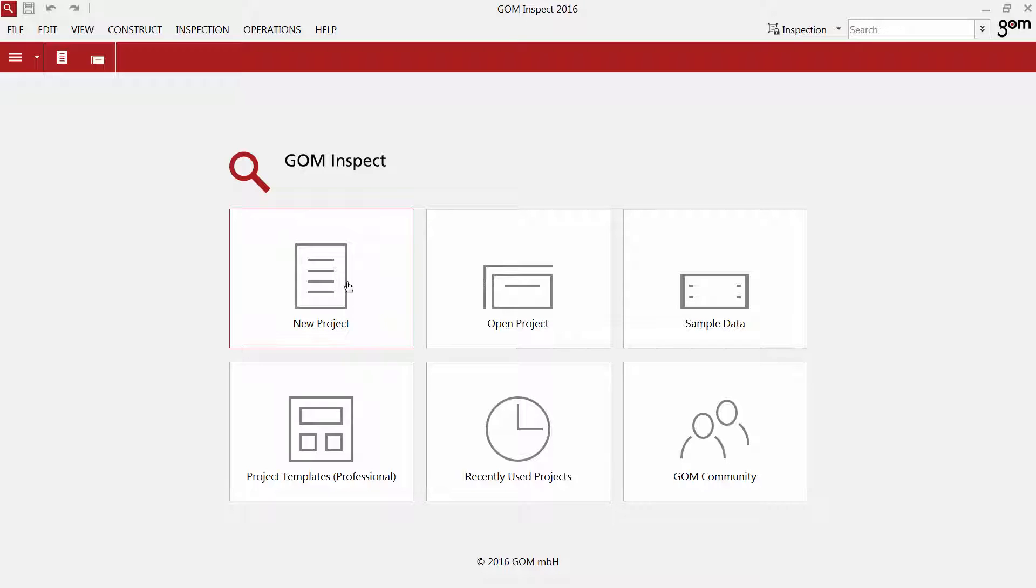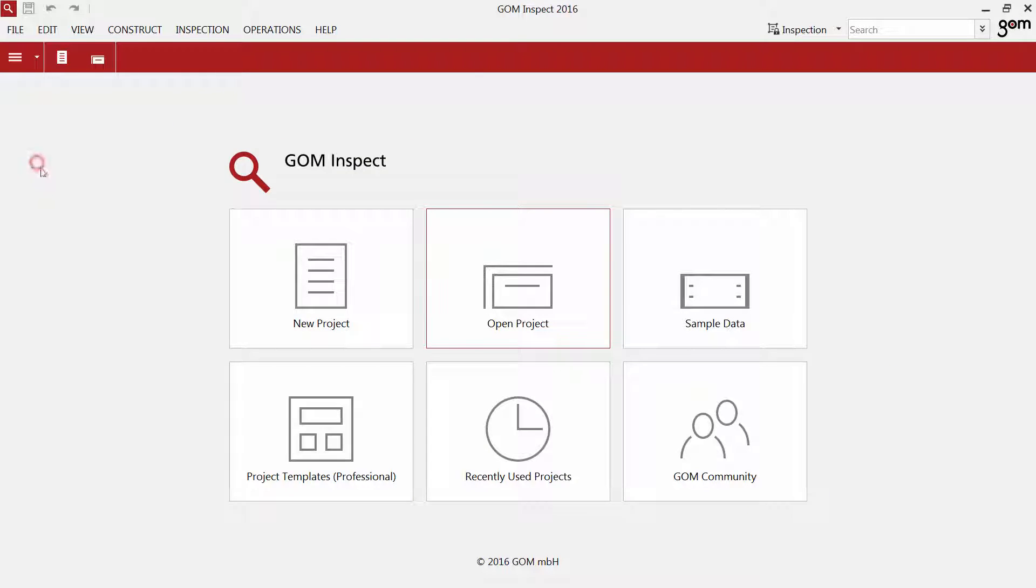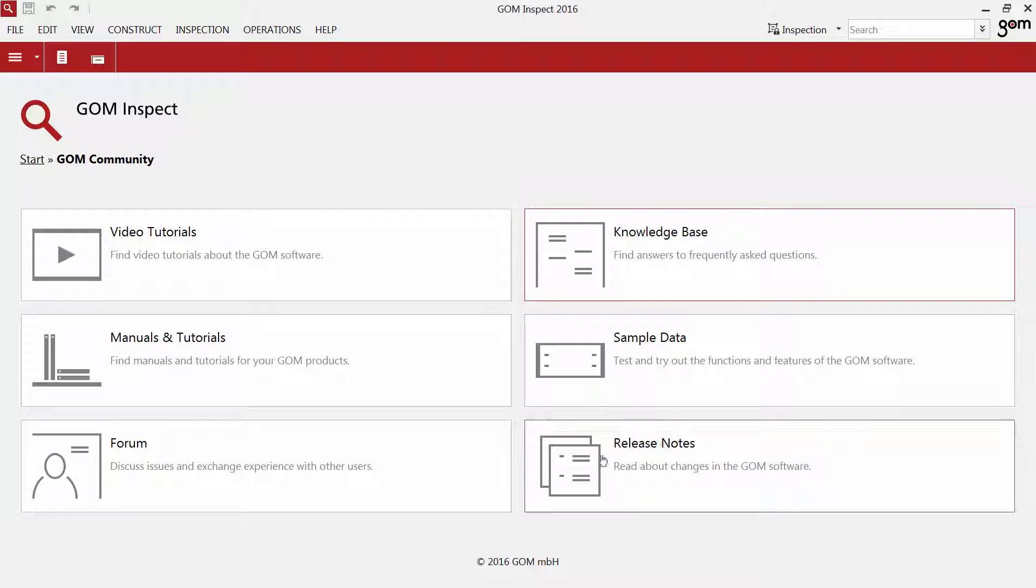You can either create a new project, open an existing project or use a recently used project. A project is mandatory in order to work with GOMinspect. You can get access to the GOM community to find further video tutorials and webinar recordings on the GOM Metrology YouTube channel,